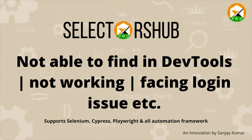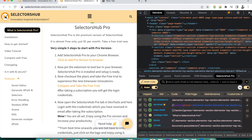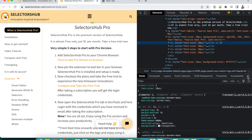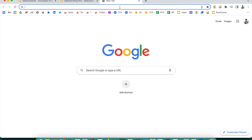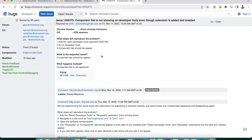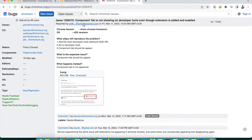There are some very rare cases where you might not find SelectorSub Pro in DevTools. The reason is a Chrome-side issue where extensions are not loading in DevTools — you can see that the Components tab is not showing in Developer Tools even though the extension is added and enabled. This is a Chrome issue, not specific to SelectorSub Pro — it affects React and other extensions as well.